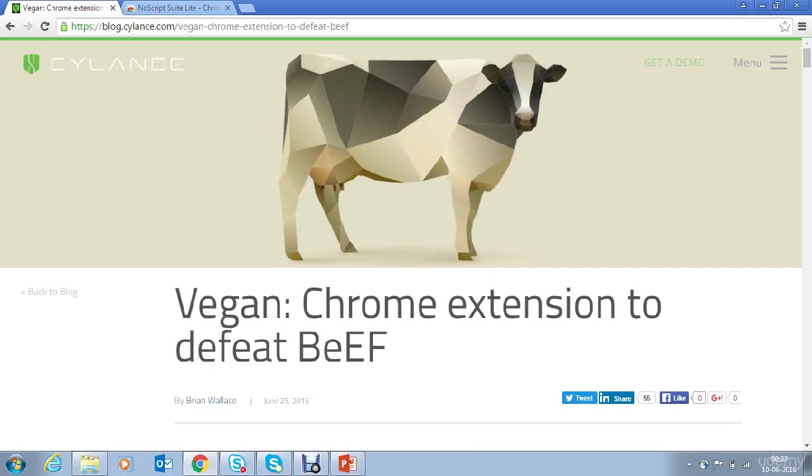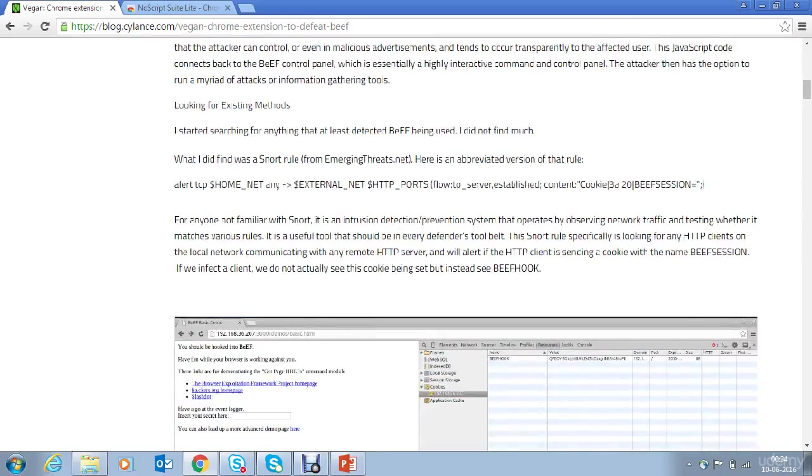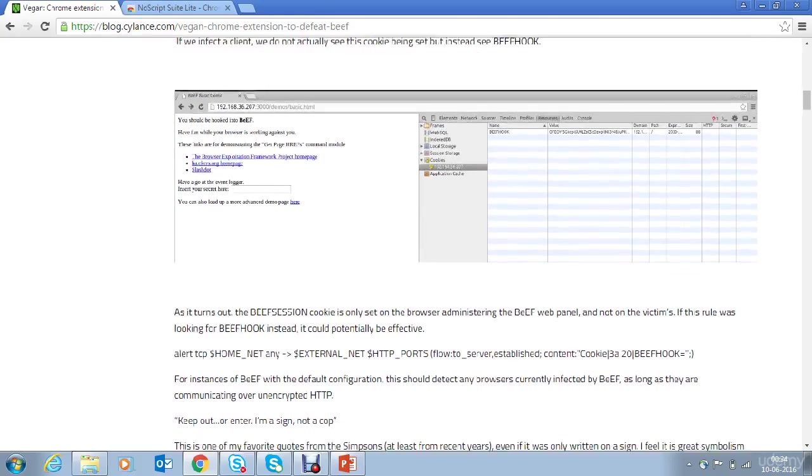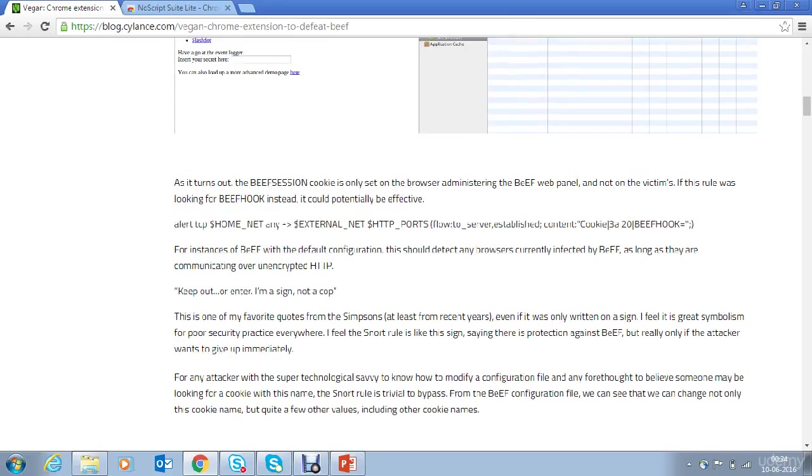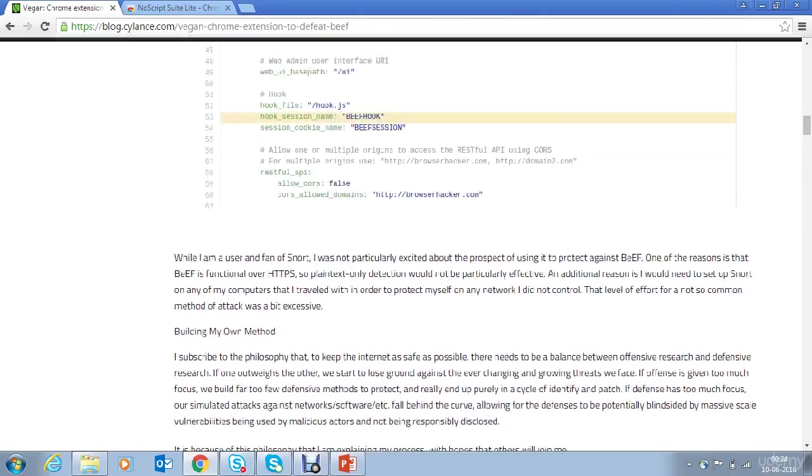This is an extensive work to protect against BeEF browser exploitation framework attacks. You can take a look at it. A very decent explanation about the whole extension is already available on the website.